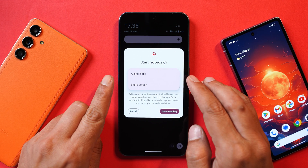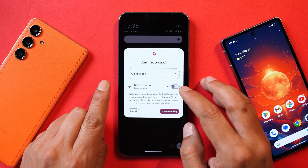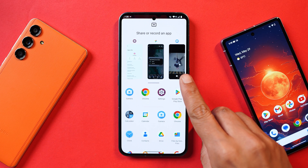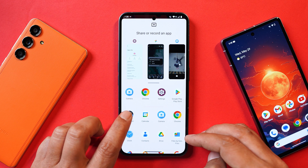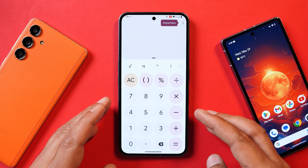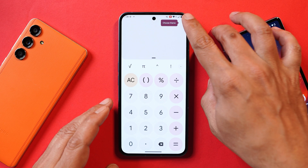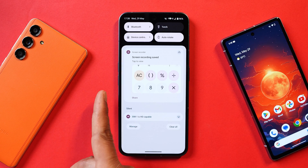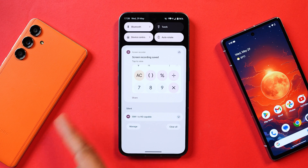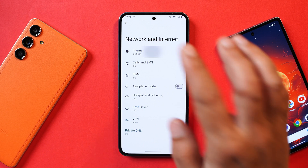The next new feature is app-specific screen recording. Android 15 now lets you record the screen of a single application. You select the option, tap start recording, and a new pop-up lets you choose from installed applications. For example, selecting the Calculator — as soon as you tap it, the recording starts, and if you exit the calculator app, the recording automatically stops and gets saved to your internal storage.